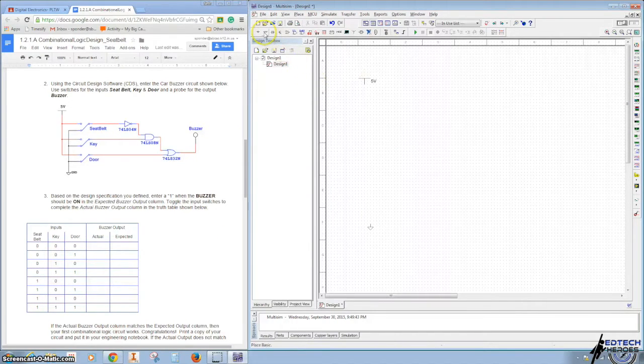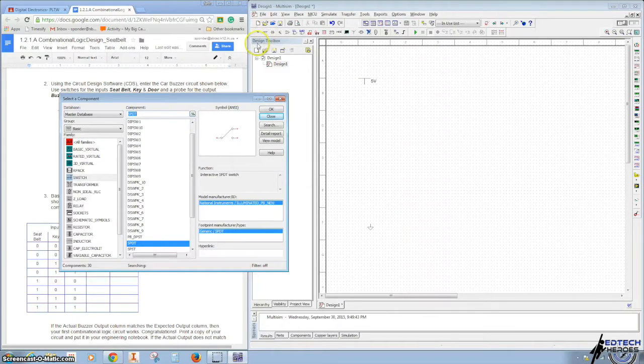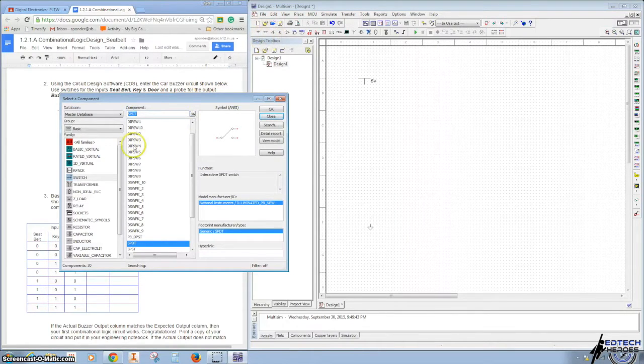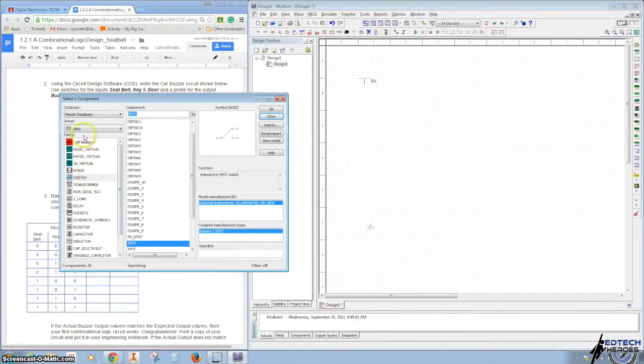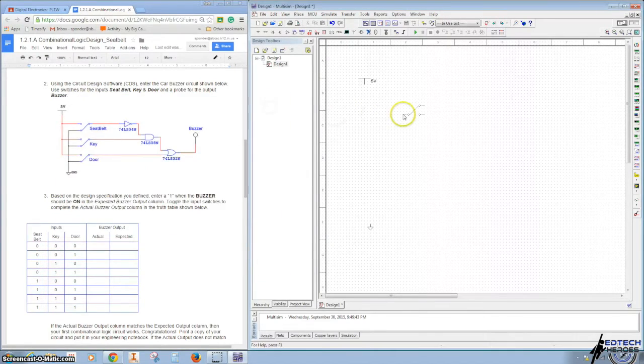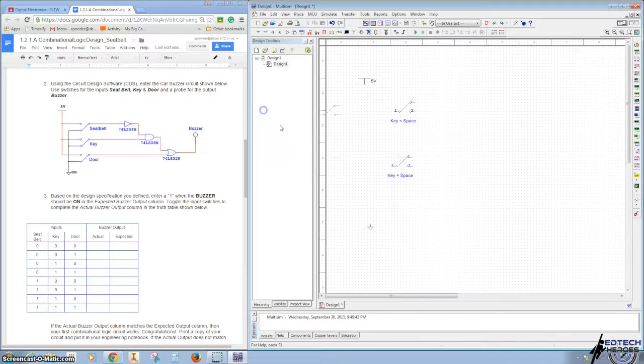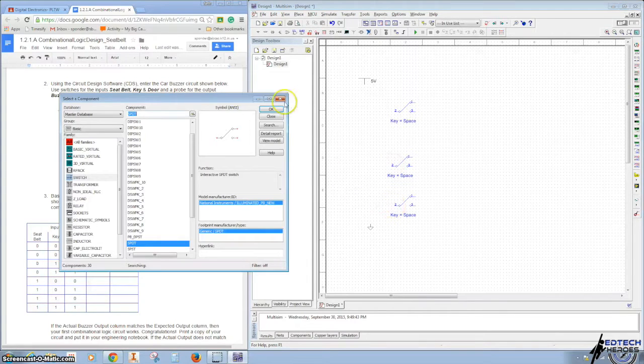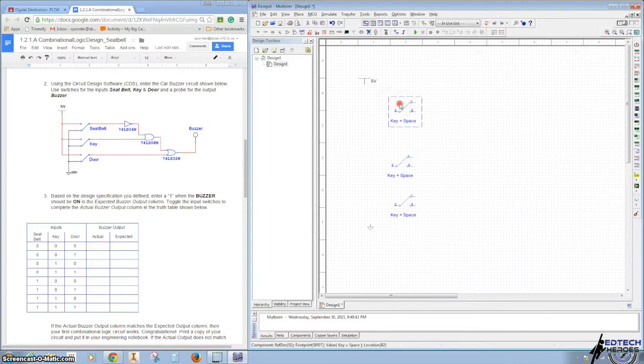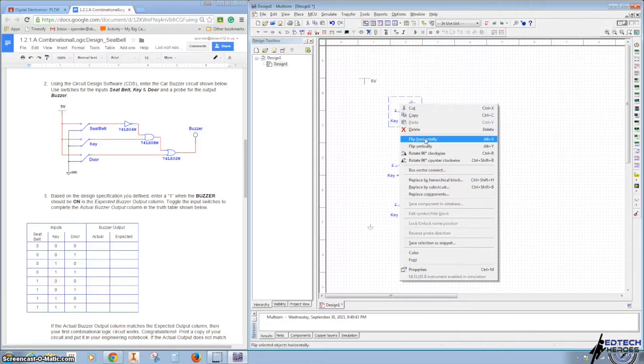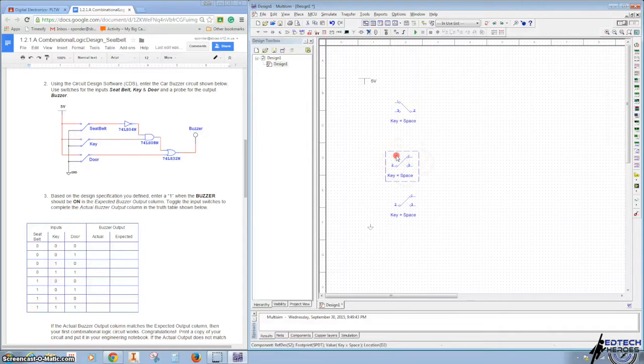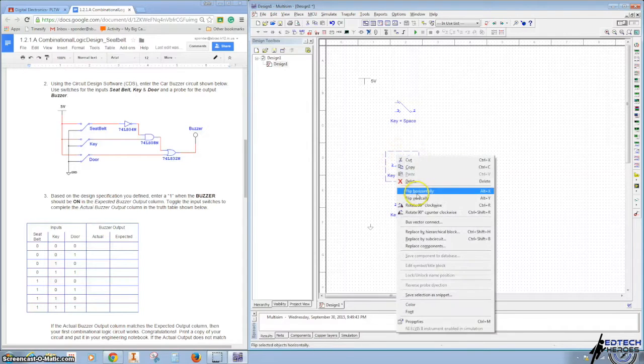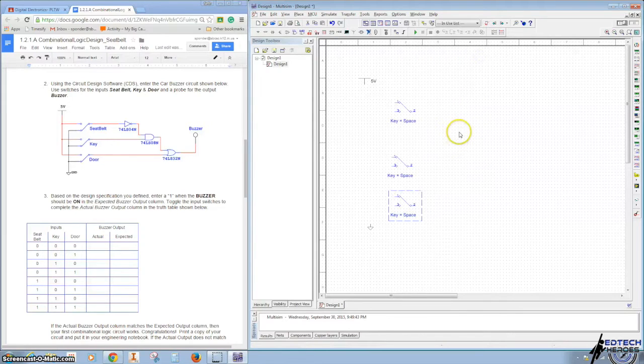We're going to bring in some switches, and we can do that by clicking on our sources up here. It's found under Basic, and it's under Switches, and we want Single Pole Double Throw. Click OK, and I want three of those, so I'm going to click OK about three times and close. Then I want to rotate these or flip them horizontally. So I'm going to left click and then right click and say flip horizontally.